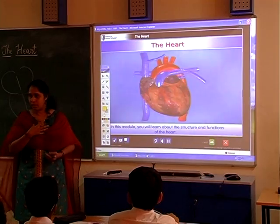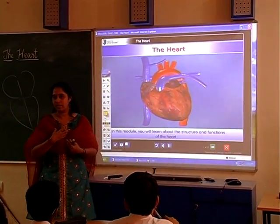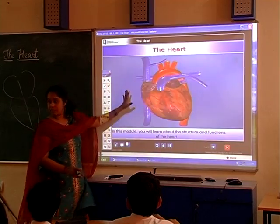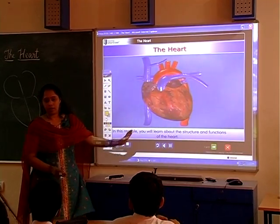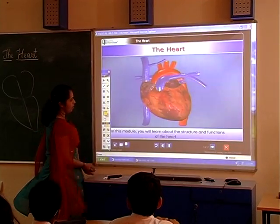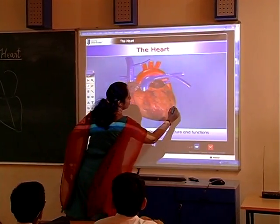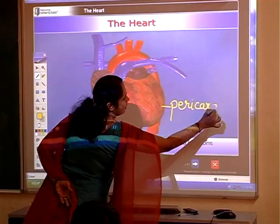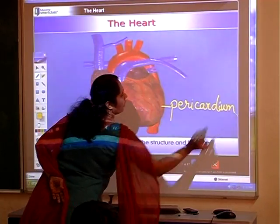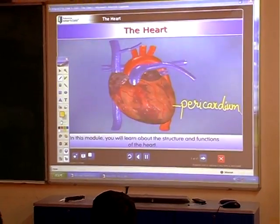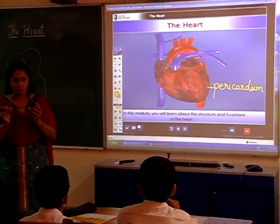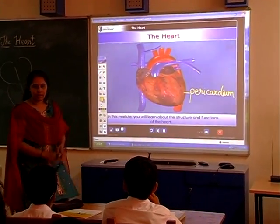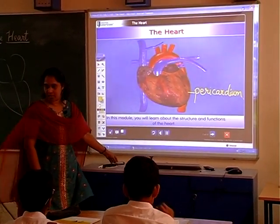Where is the heart situated? It is in the thoracic region — in between the lungs, above the diaphragm. The heart is covered by a membrane called the pericardium, inside which there is a small space filled with pericardial fluid.